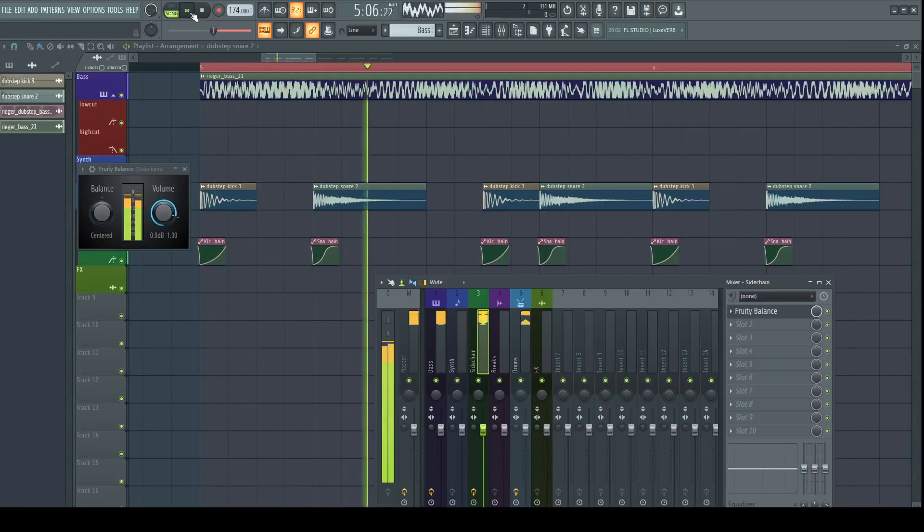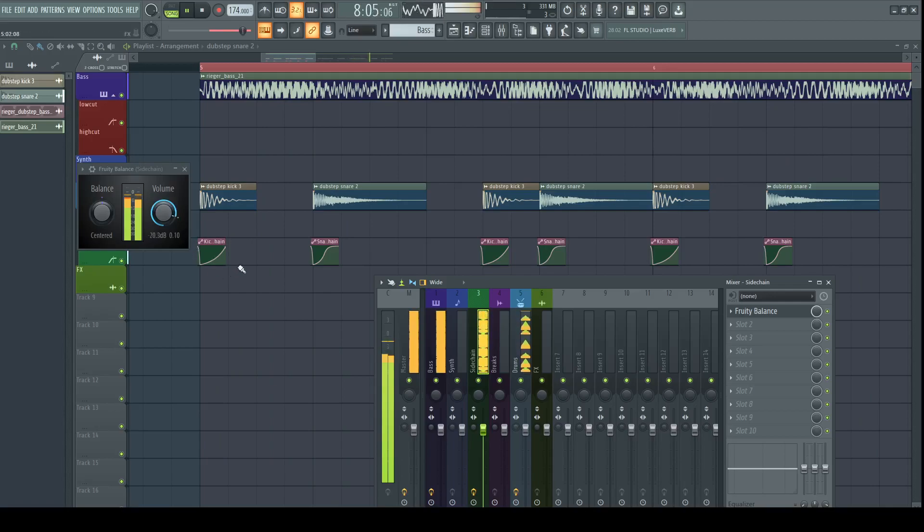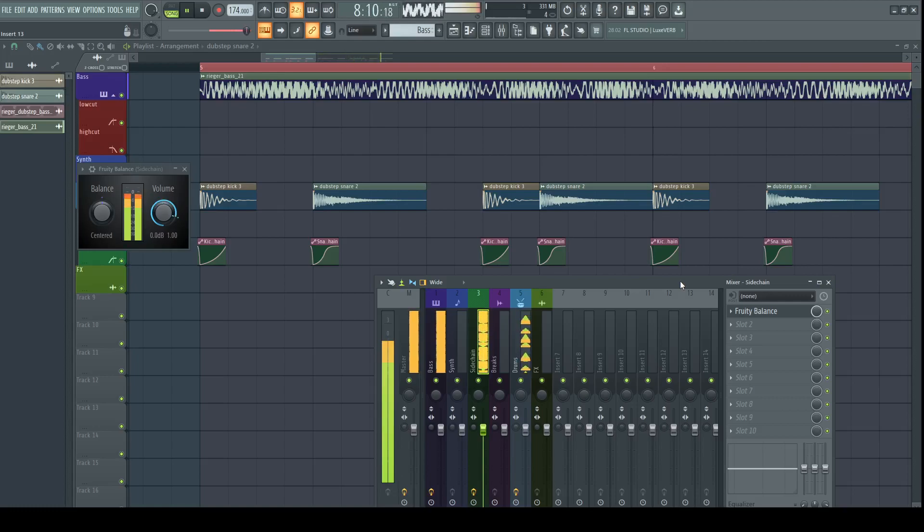There are several ways to make sidechain. I usually prefer to draw an automation clip myself but you can set up a routing and use almost any compressor, limiter or other plug-in with volume control.